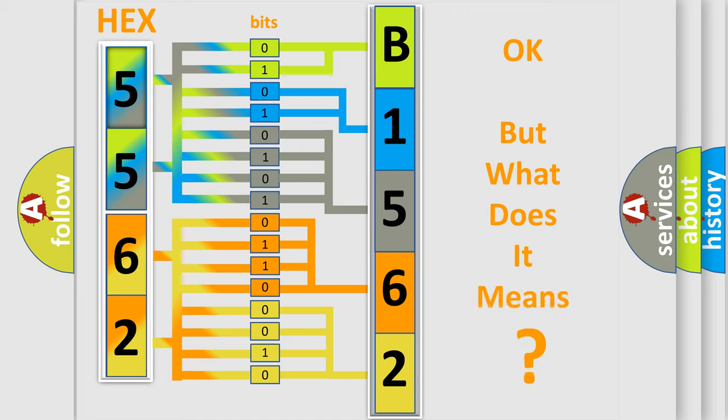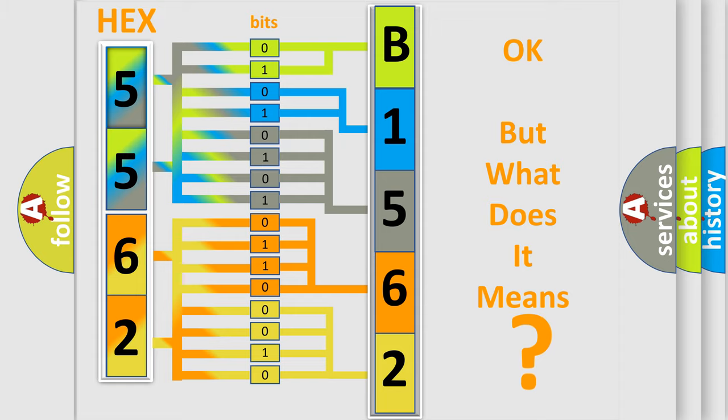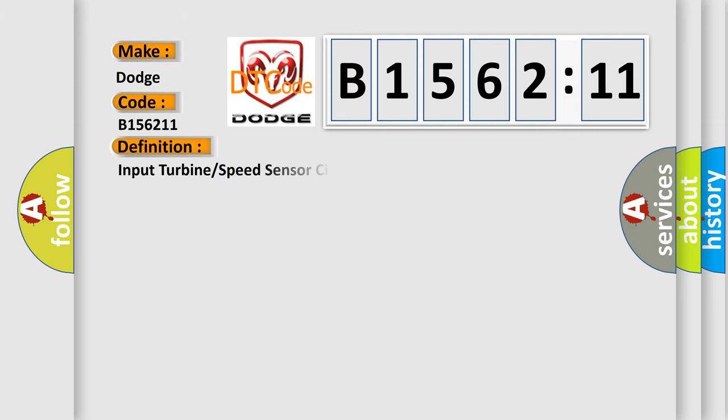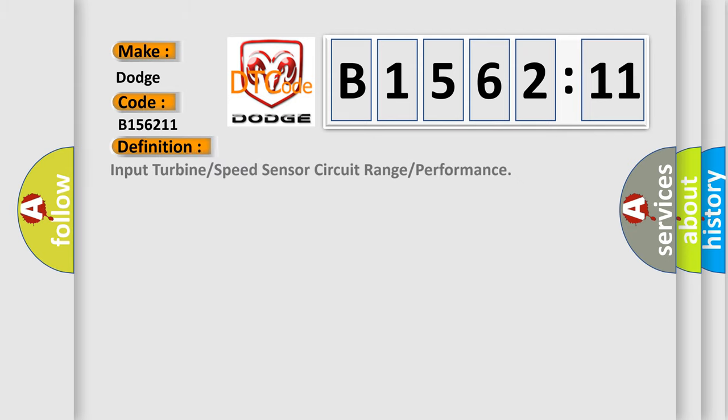We now know in what way the diagnostic tool translates the received information into a more comprehensible format. The number itself does not make sense to us if we cannot assign information about it to what it actually expresses. So, what does the diagnostic trouble code, B156211, interpret specifically, Dodge, car manufacturers?